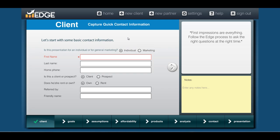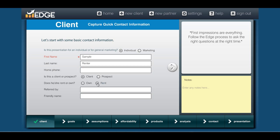Hi Mortgage Coaches, this is Jacob with support. This tutorial is to show you how to do a rent versus own flyer. First thing you want to do is start with a new client — I've opened one up here and I'm going to call this one 'sample renter.' What triggers the logic so Edge knows you need to do a rent versus own is when you select the rent toggle right here.